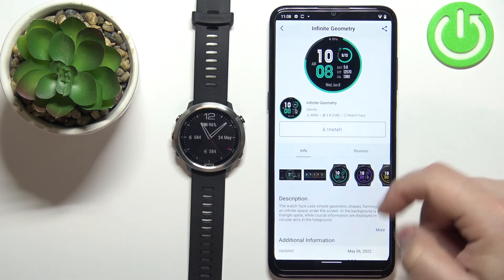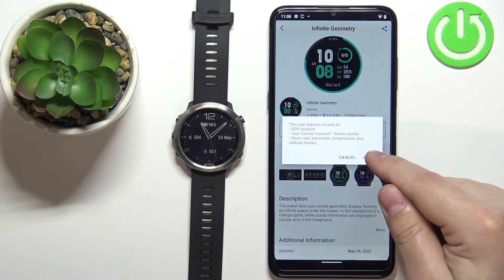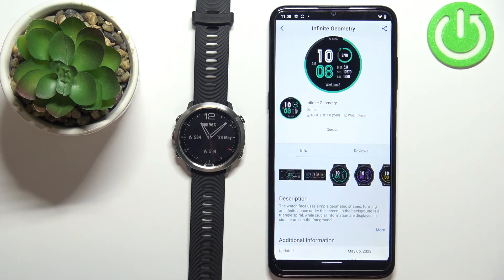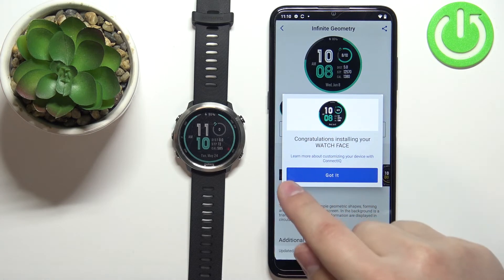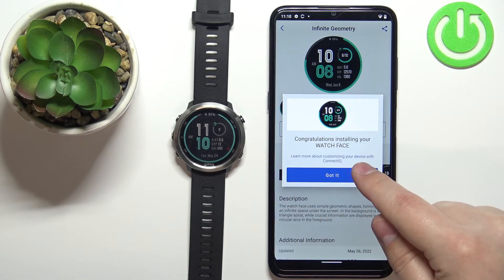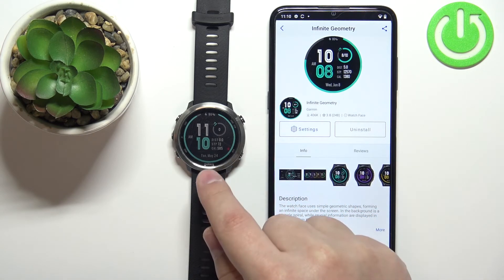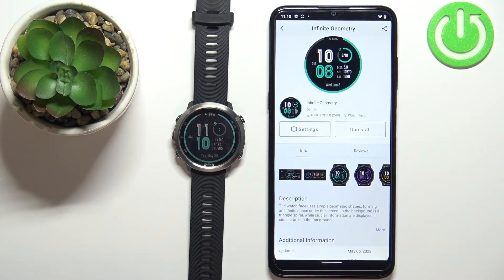Go back and tap on the Install button. Tap on Allow to grant the necessary permissions and wait. Once you see the pop-up confirming the watch face was installed, tap on Got It. As you can see, it will also be applied on your watch.